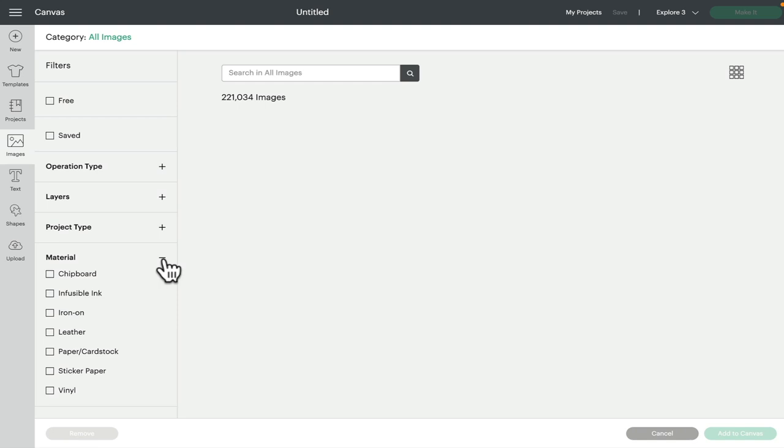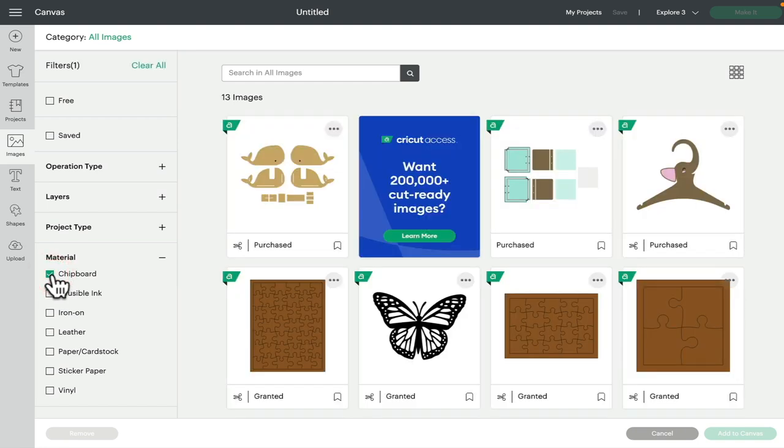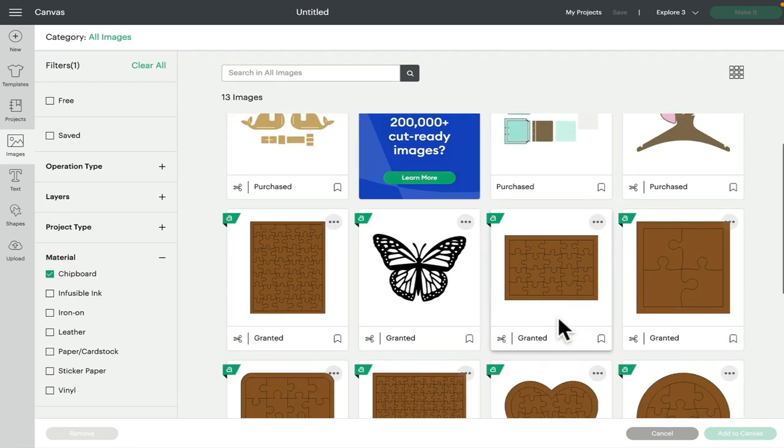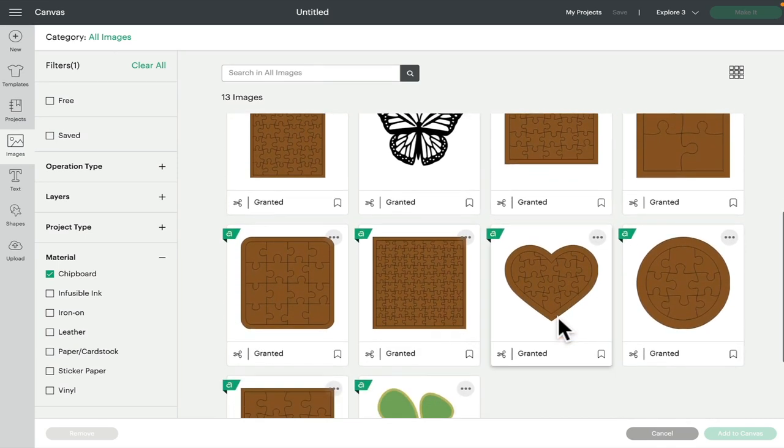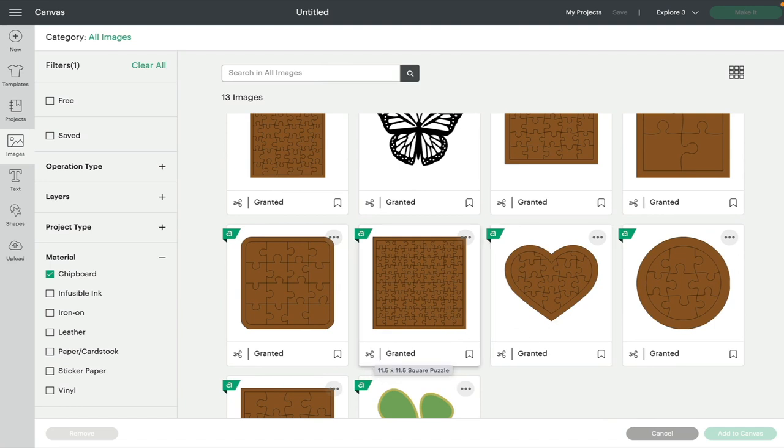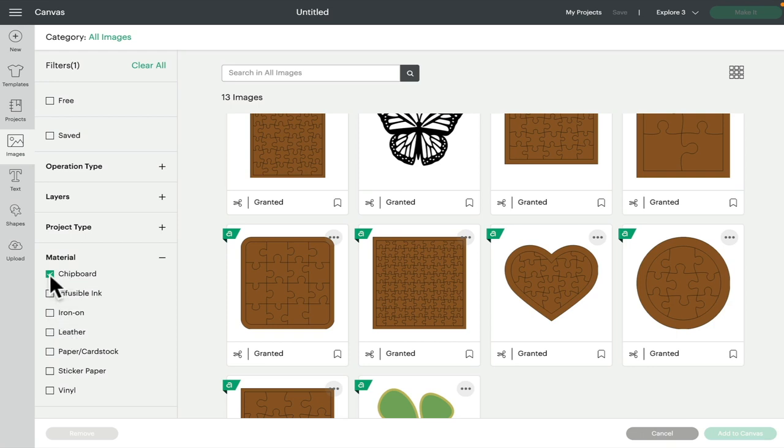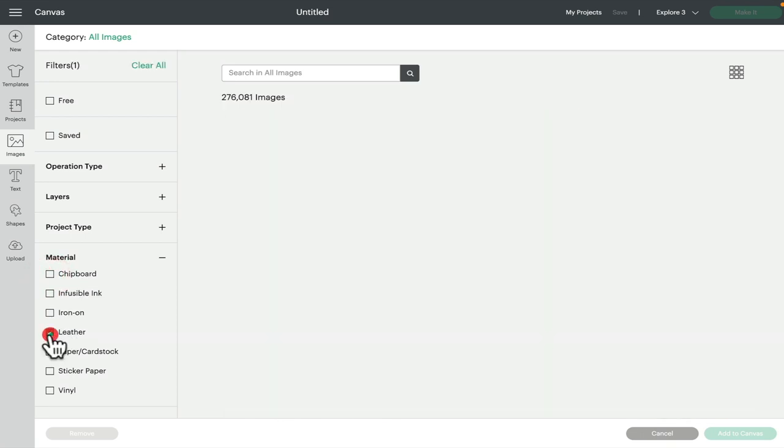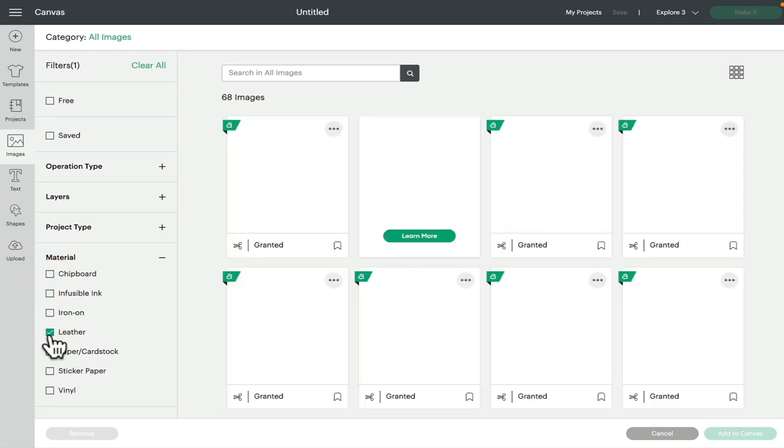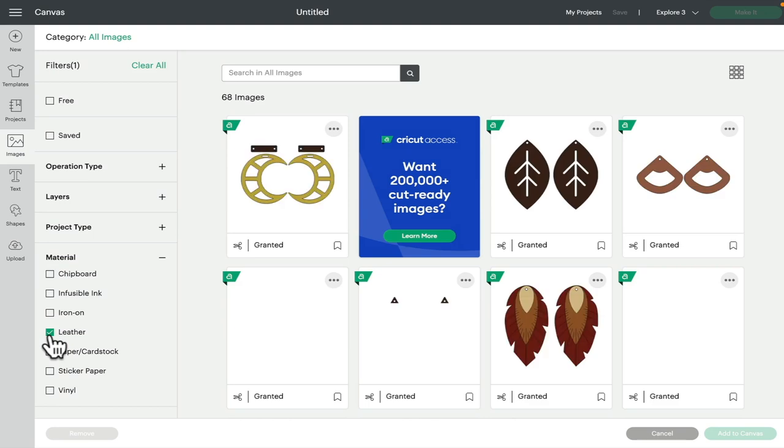So for example, if I select chipboard, it'll come up with a lot of jigsaw templates for the chipboard, which you don't always find by typing things in like chipboard or jigsaw. So actually using the material filter brings up projects specifically for that material, which can be slightly difficult to find if you're using the image search. So it's well worth using the material type, and you'll find that you do get a more selective view of images.